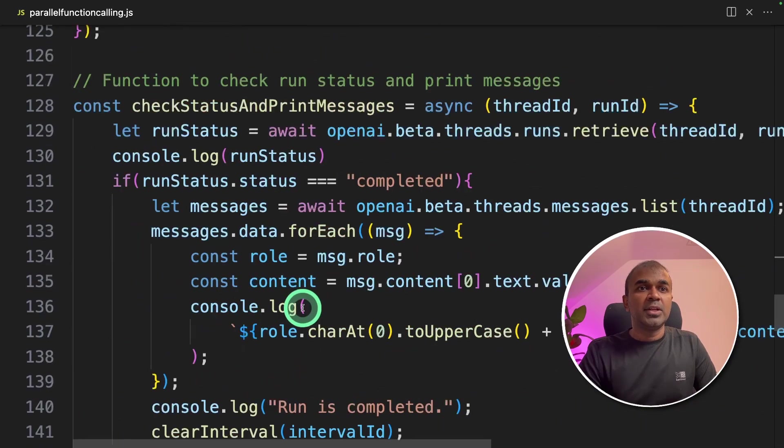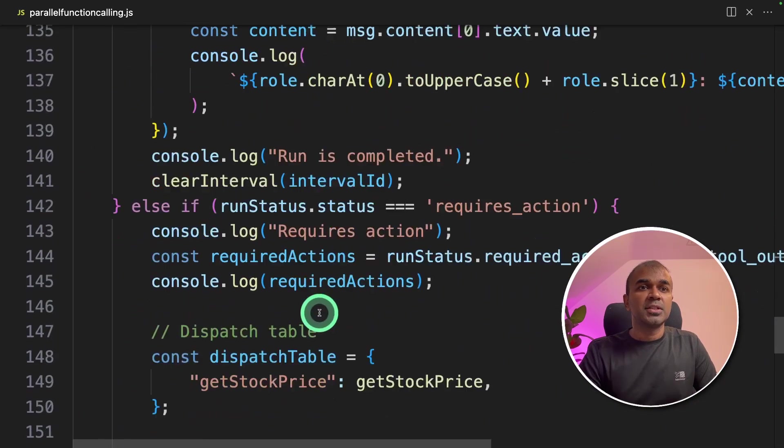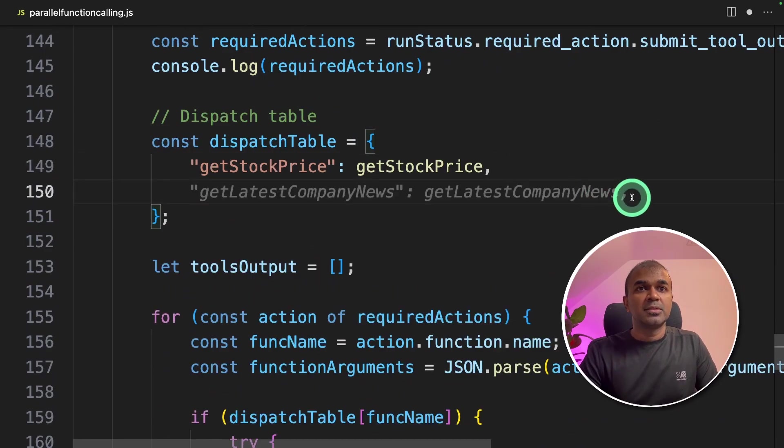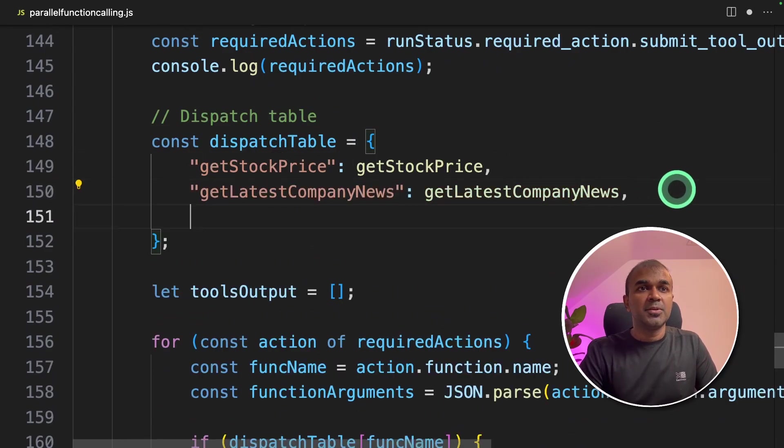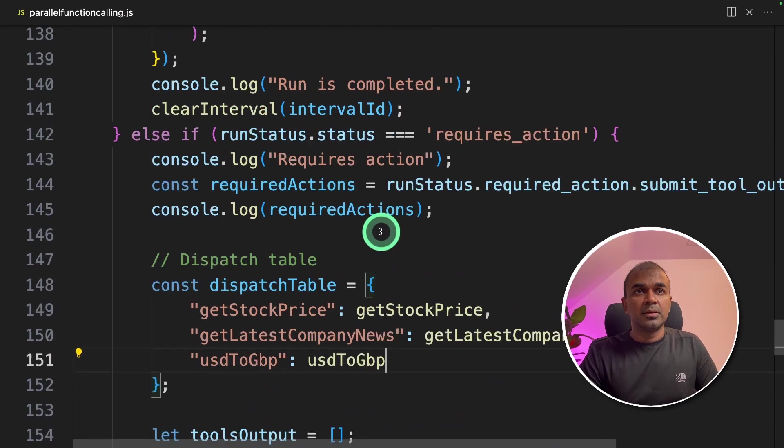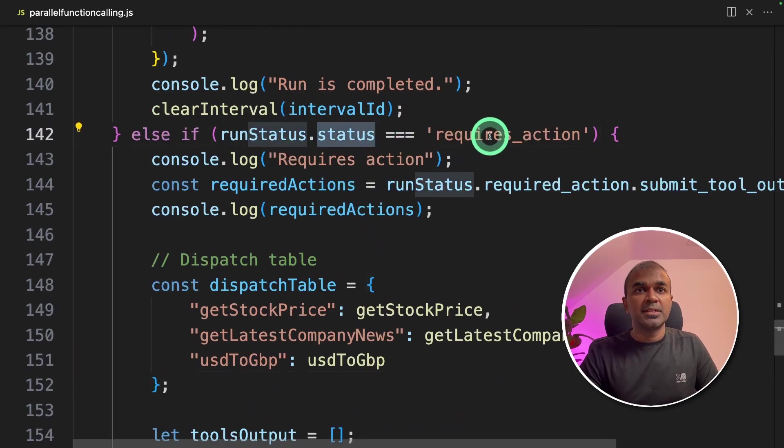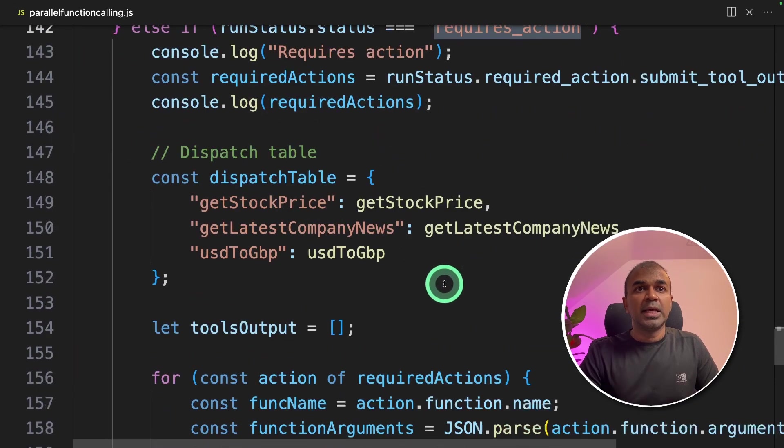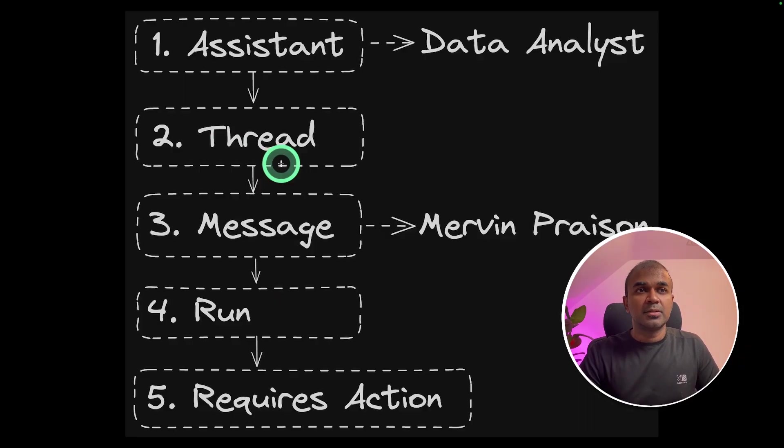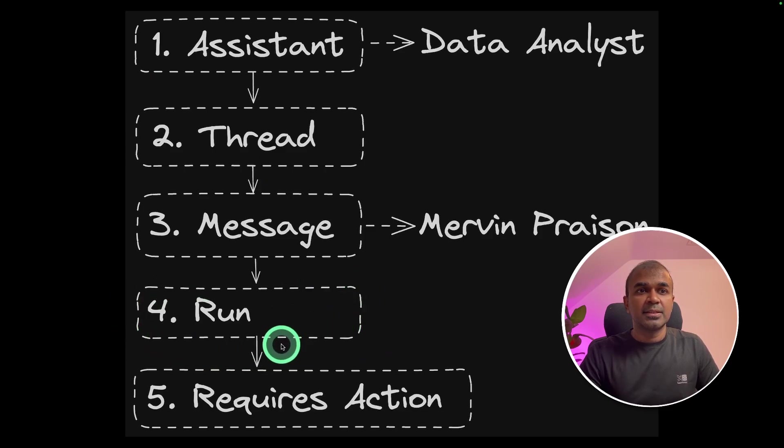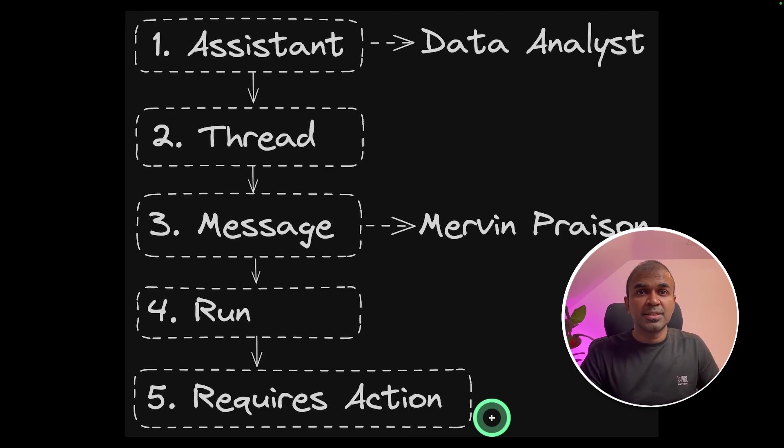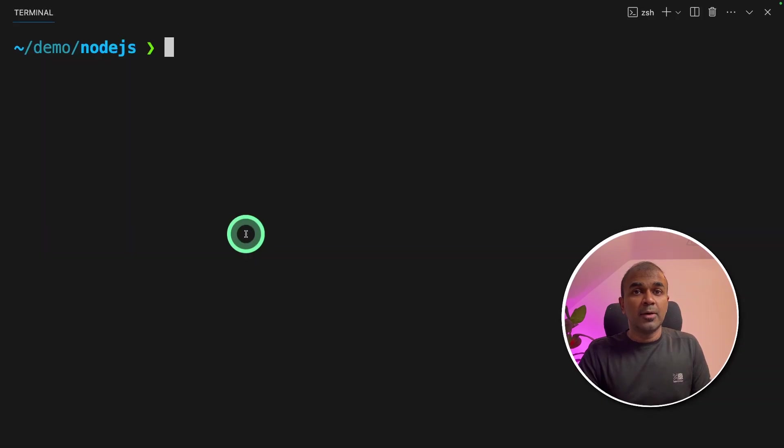And lastly, we need to add our functions in the dispatch table. So first the company news and next USD to GBP conversion. So when the application checks the status equals requires action, it will automatically loop through all these functions and run these functions parallelly. When we run the assistant and the status equals requires action, that's when we loop through all three functions and run those functions parallelly.